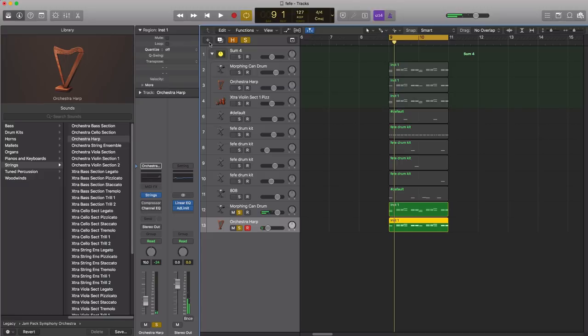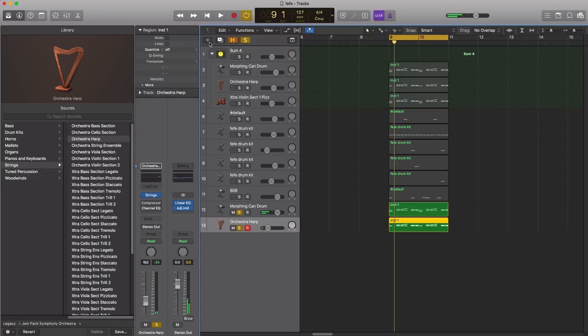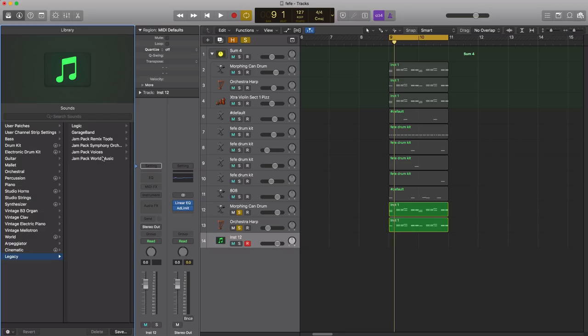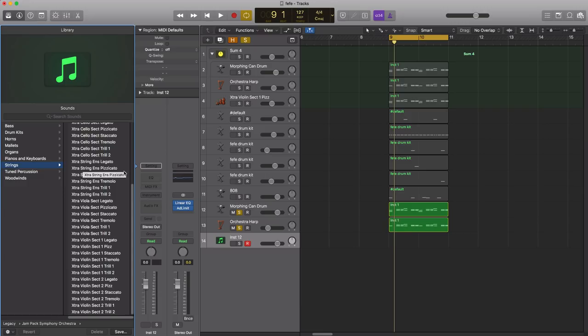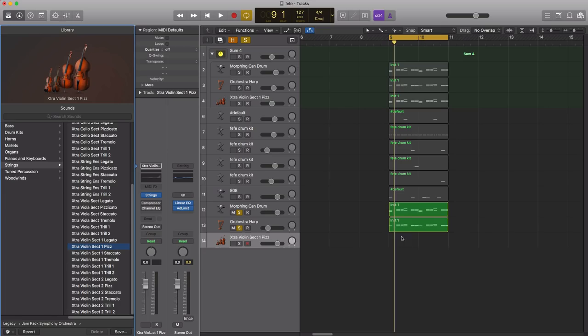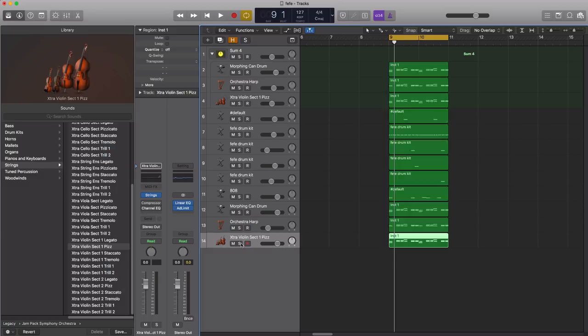Alright, the next thing that we're gonna do is create another software instrument track. And this will be the last layer to this sound. Once again, we're gonna go over to legacy, we're gonna go to the symphony orchestral sound pack, we're gonna go to strings. And this time we are going to bring in the extra violin section one piz, and let's go ahead and copy this region over. We're gonna get something that sounds like this.